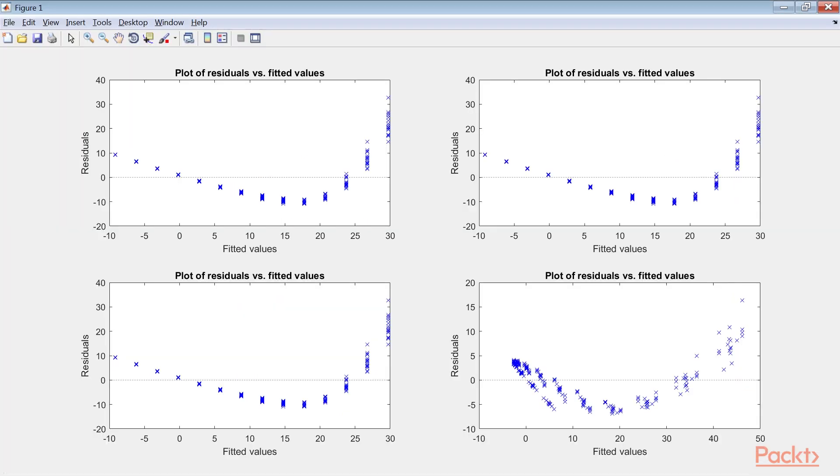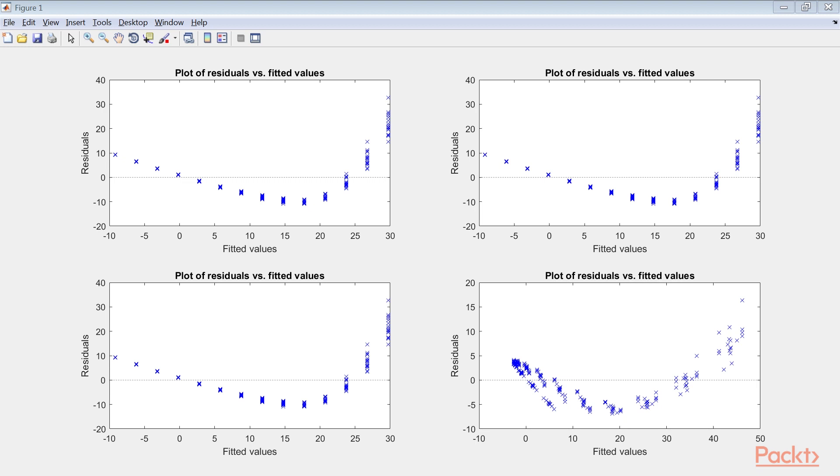After running this code, you will get this plot of residuals versus fitted values for the four models built earlier. The first three models are practically identical. We can get the same result by analyzing the formulas of the models with their intercept. All four plots suggest a non-linearity of the distribution, but in the fourth model, the residuals seem more concentrated.